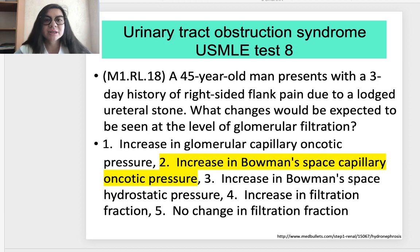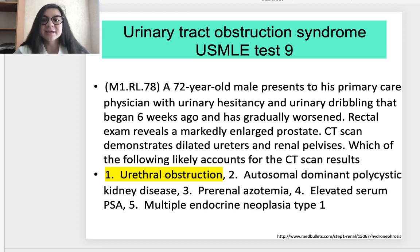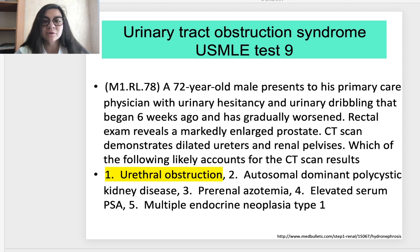Test 8 is about urinary tract obstruction syndrome. A 45-year-old man presents with a three-day history of right-sided flank pain due to a lodged ureteral stone. What changes would be expected at the level of glomerular filtration? Correct option 2: increase in Bowman's space hydrostatic pressure. The last test also concerns urinary tract obstruction: a 72-year-old male presents with urinary hesitancy and dribbling. Rectal exam reveals a markedly enlarged prostate. CT scan demonstrates dilated ureters and renal pelvises. Correct option 1: ureteral obstruction.